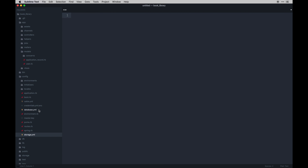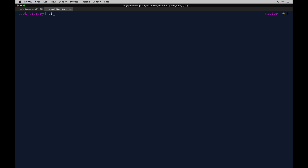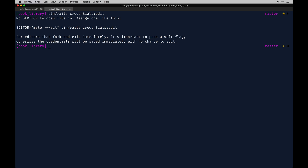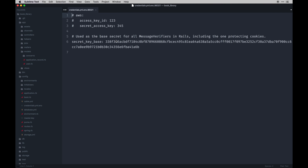We also need to set up credentials. In Rails 5.2, you run a command to do this — you're not actually editing environment variables directly, which is neat. You run `EDITOR=sublime bin/rails credentials:edit`. It'll say no editor is set, so you assign it like that. You can use Visual Studio Code or another editor too. Hit run and it opens up a file where you can add keys.